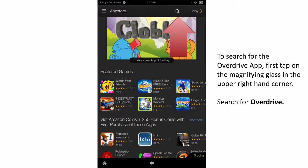You will need to download the OverDrive Media Console app. OverDrive is the company that manages and distributes the library's digital content. You can find the app by tapping on the magnifying glass and searching for OverDrive.